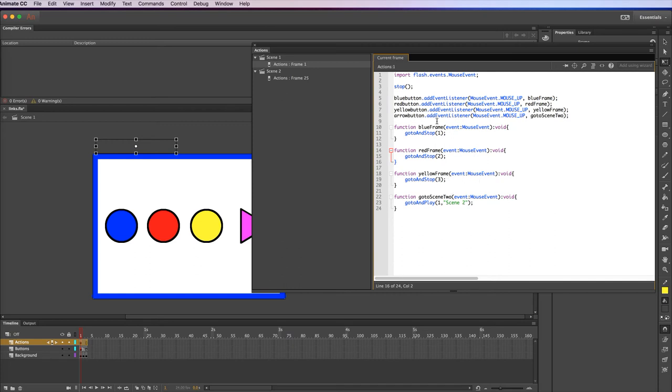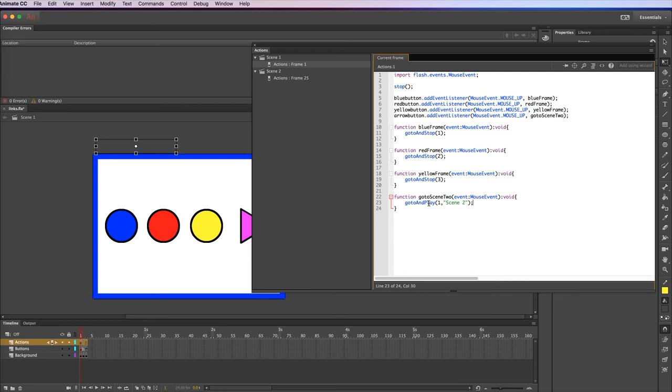The last button, the arrow button, is slightly different. The code is pretty much the same apart from the go to part of it. This one is go to and play because I wanted to play the next scene. This is the cell of the scene that it's going to go to. And this is the name of the scene that it's going to go to. It has to be in quotes. So it's going to go to and play the first frame of scene 2.